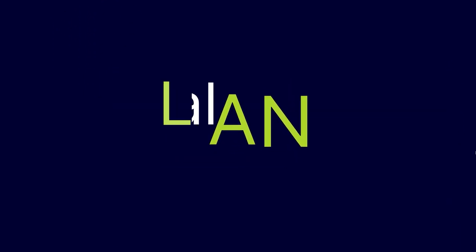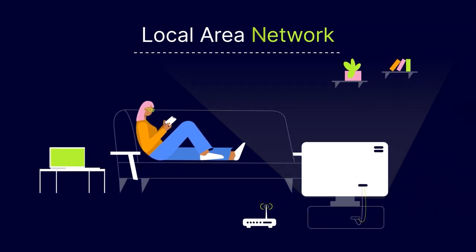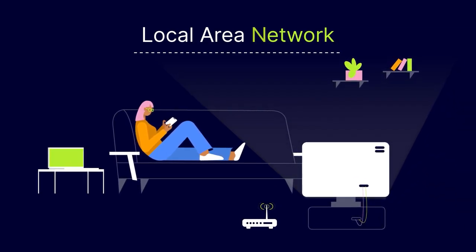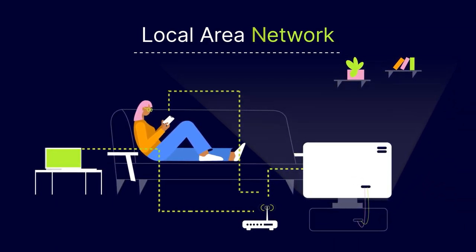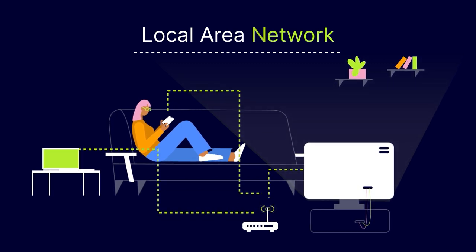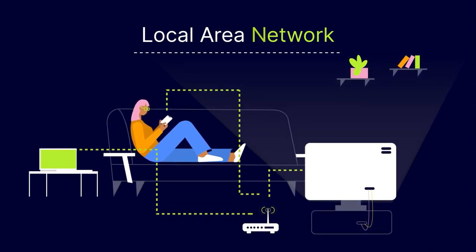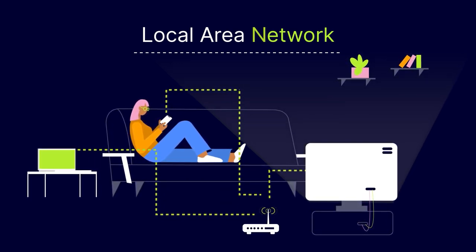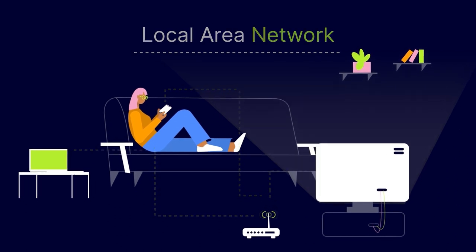LAN, or Local Area Networks, are a collection of devices connected in a single small-scale physical location. For example, all of the devices in your home connected to a single router make up your home LAN.